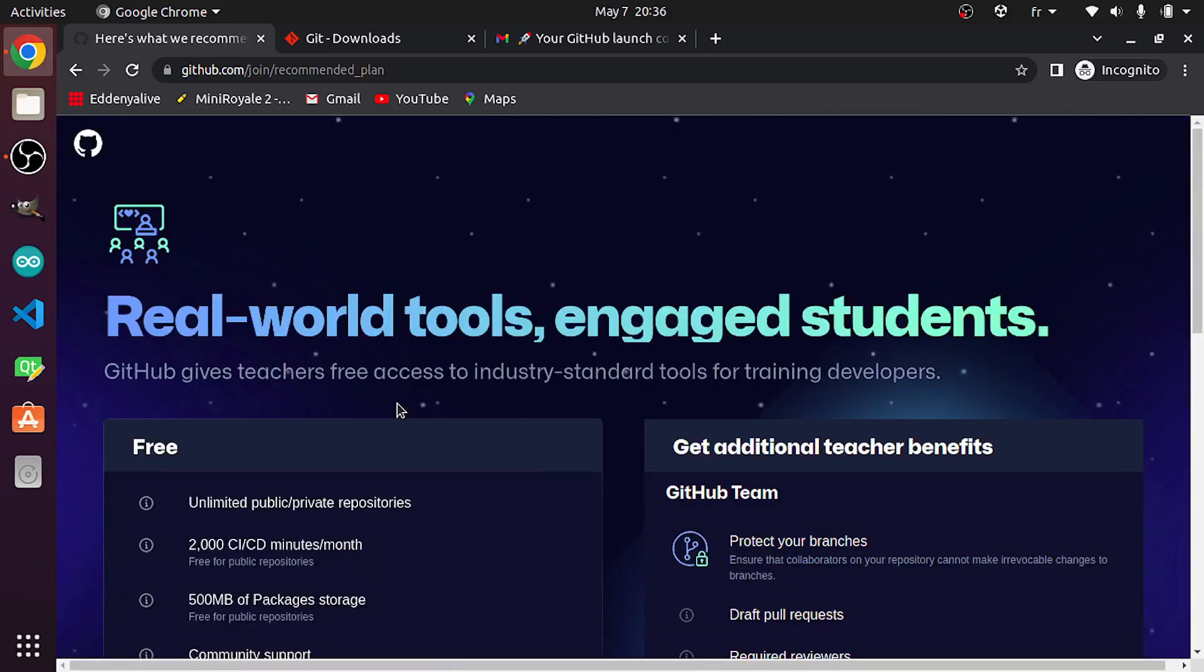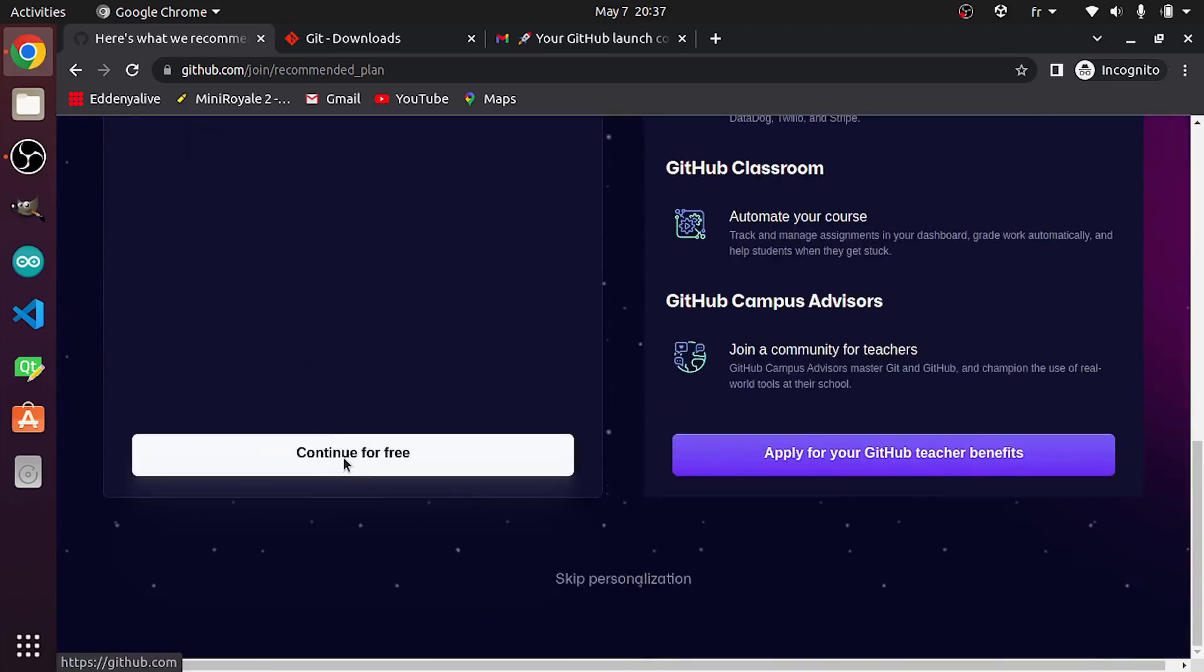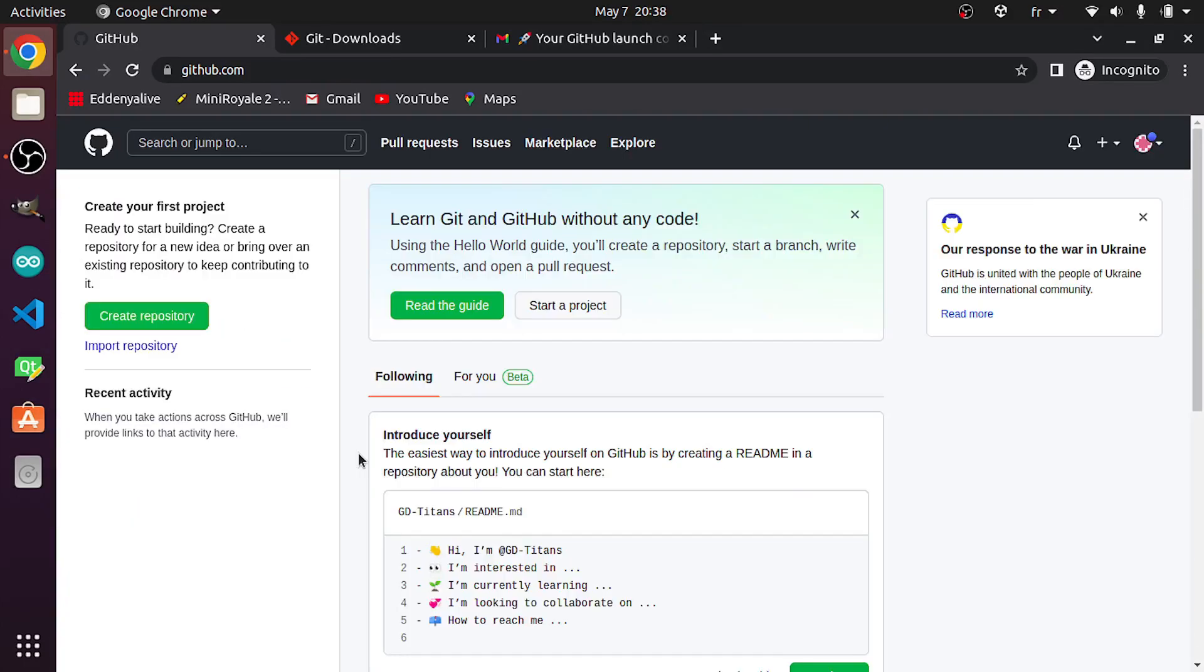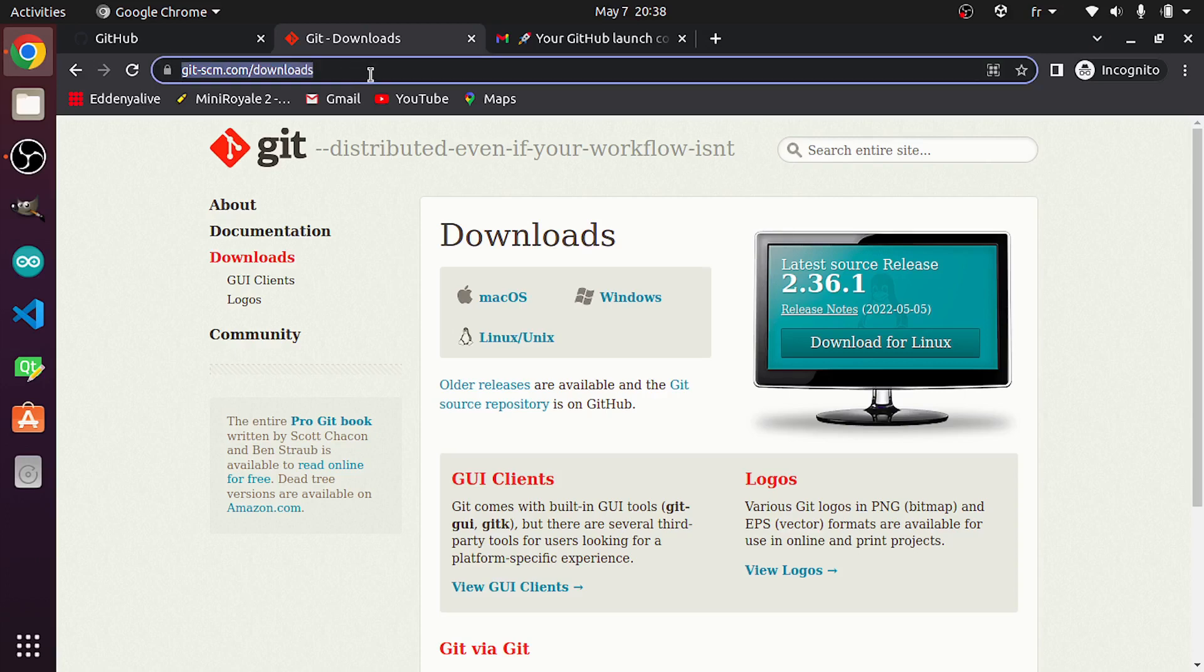You could use GitHub for free. Once you create your GitHub account, we can move to the next step, which is installing the Git software under this link, which is the official link of Git.